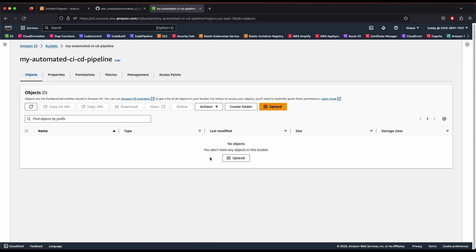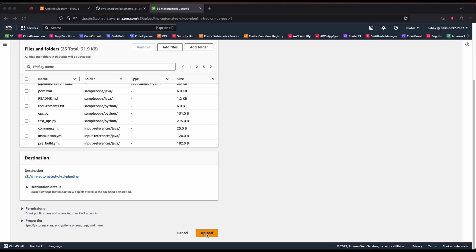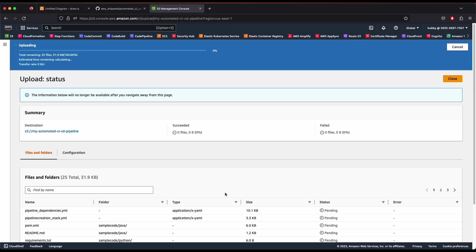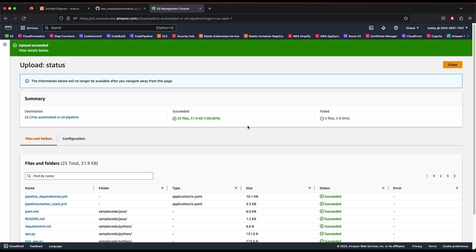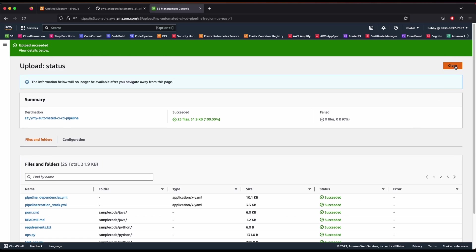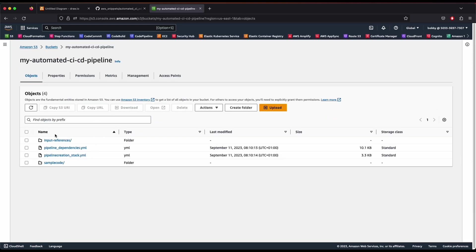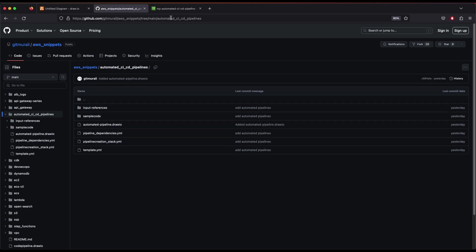Now that we've created our bucket, we're going to grab all the files and upload them here. Make sure you upload all the required files for this project to work. You can also try to modify and allow more projects — not just Java and Python, but also Node.js, Ruby, or other languages. You just need to upload your files and extend that functionality. This base setup only supports Java and Python for now.